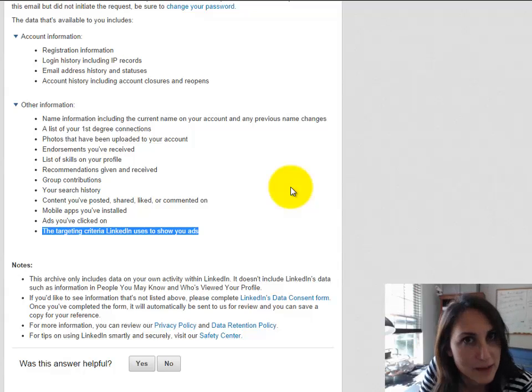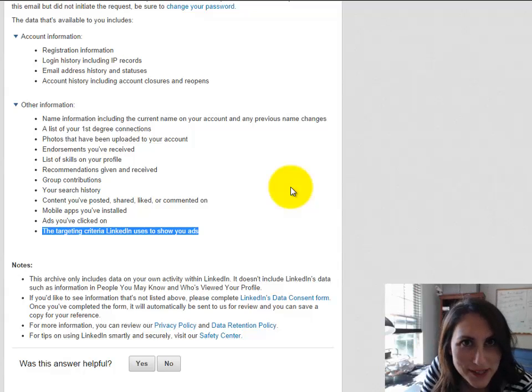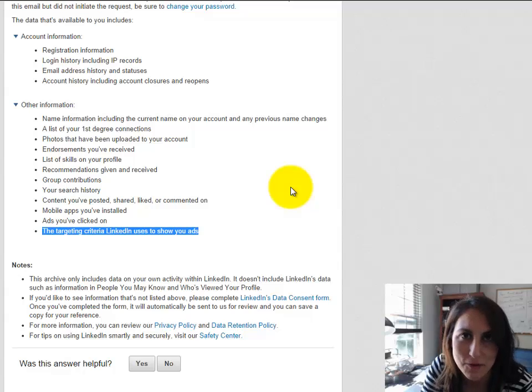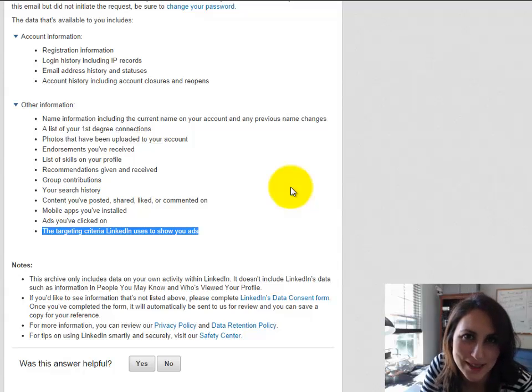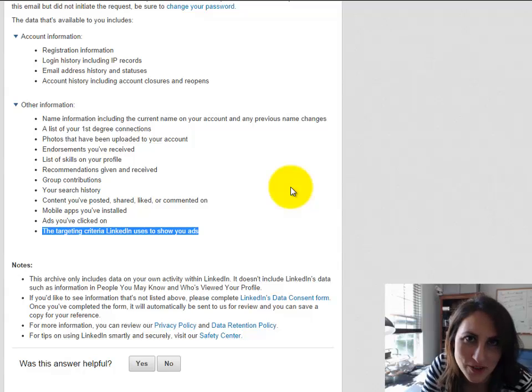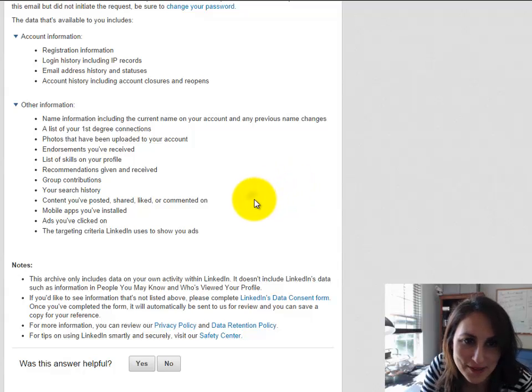So with that said, it apparently takes about 72 hours. I've requested the information. Once it's sent to me, I'll update this video. I'll update the blog entry with what it is that they've sent me.